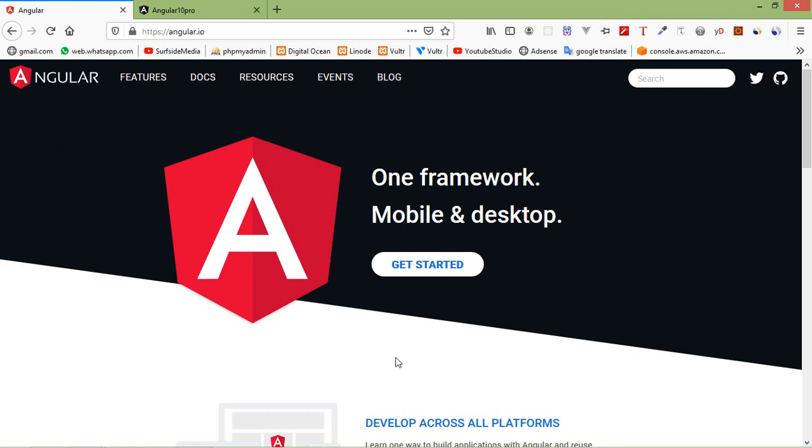Hi everyone, welcome back to the Angular 10 tutorial. In this video, we are going to learn about ngSwitch directive.